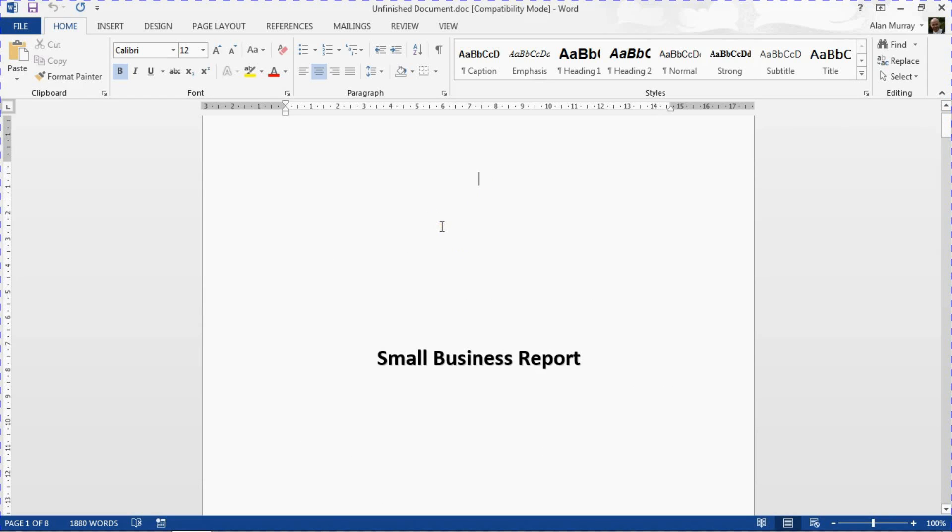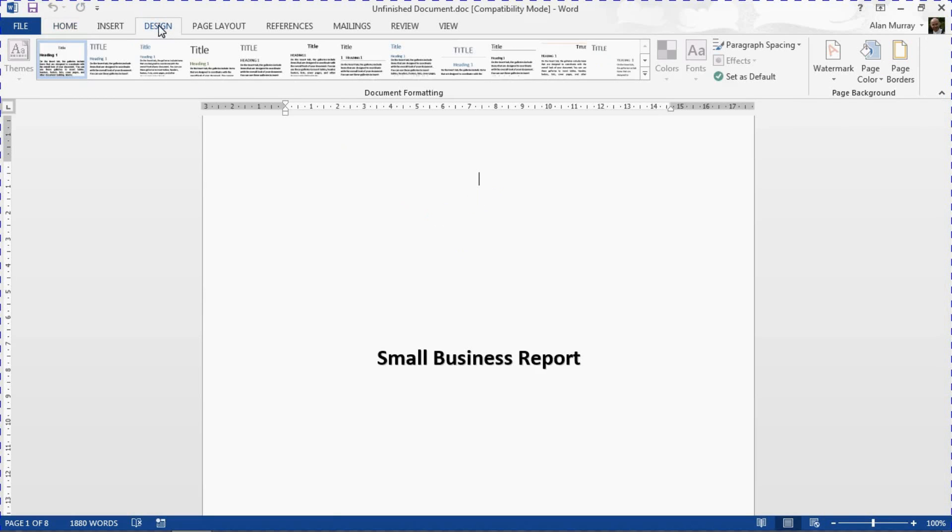And I'll go and put the page border on. Now I'm using Word 2013 so that is on a Design tab for me. If you're in 2010 you'll find it on Page Layout.